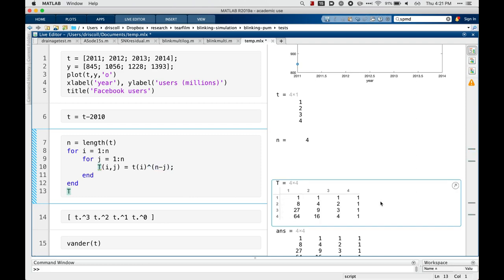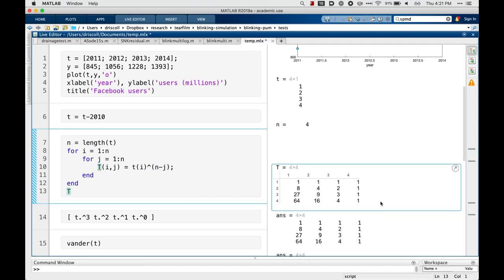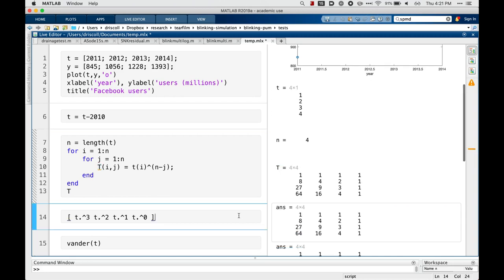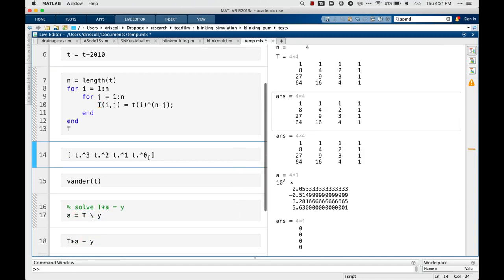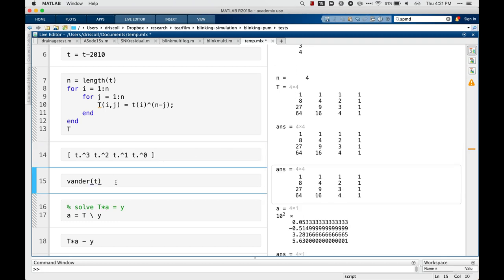And so the result of running that little block is a 4x4 matrix. Now I'm not saying this is the most natural way of creating this matrix. Here's another syntax that you can use to create it. In fact, it's such an important type of matrix, there's a built-in function for doing it called vander. They all give you the same thing.